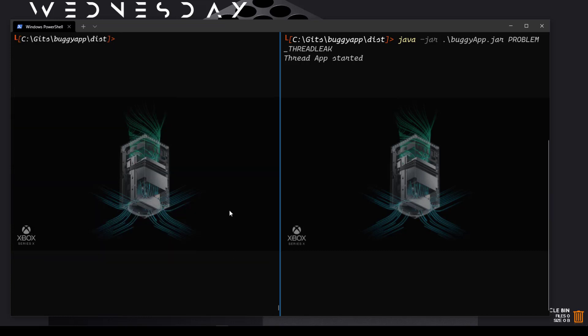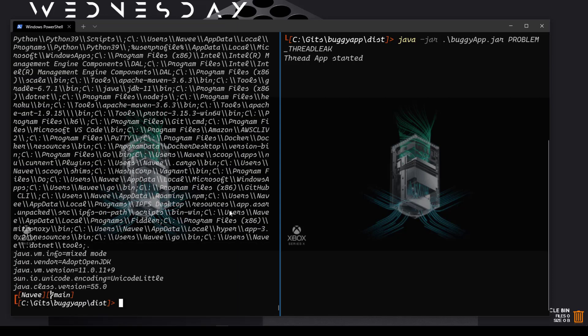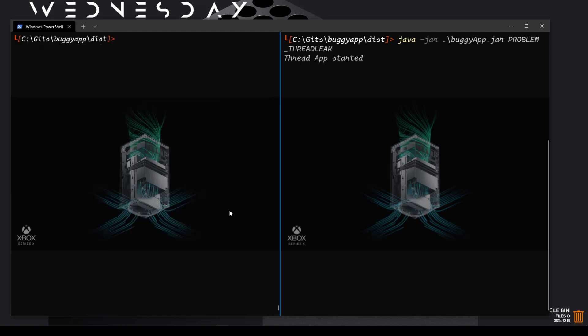Similarly, you can get the system properties using JINFO sysprops and your process ID. This will display all the system properties available for the JVM. These tools are helpful for automation and debugging purposes. If you want to integrate them with your CI/CD pipeline to get runtime information, you can easily invoke these utilities and retrieve the relevant data.